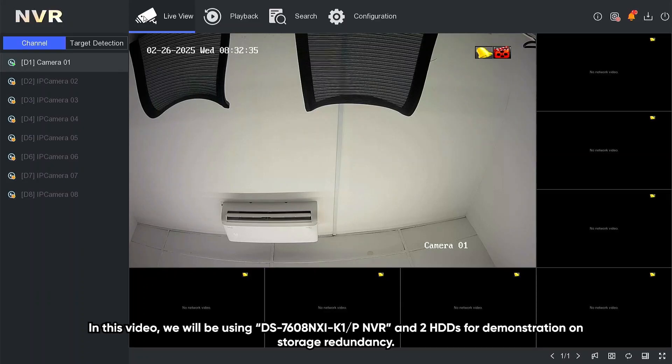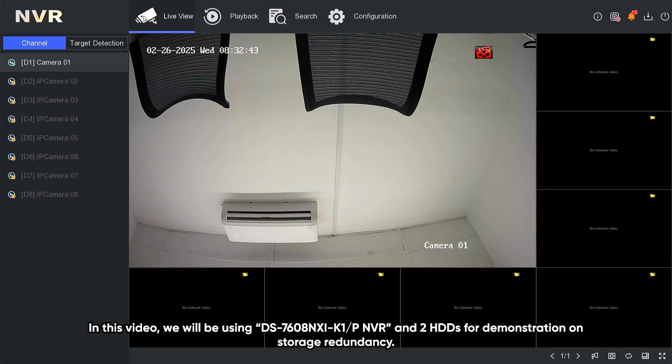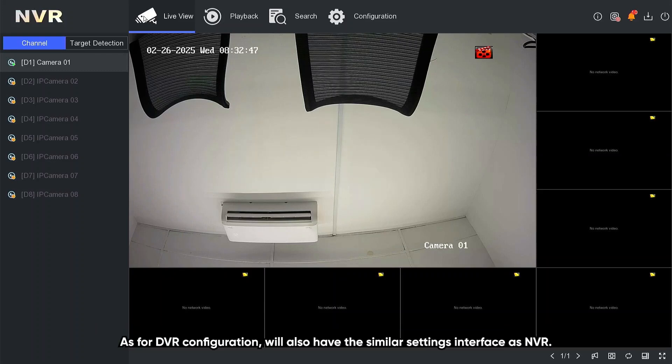In this video, we will be using DS7608N-XI-K1-P NVR and two HDDs for demonstration on storage redundancy. As for DVR configuration, we also have the similar setting interface as NVR.